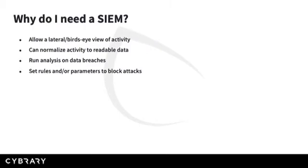So why do I need a SIEM? A SIEM is a helpful tool in many sizes and types of environments. It can allow for a lateral or bird's-eye view of activity, which will generally organize logs and information into a heterogeneous view so that many different sources of information can be managed and seen at once.